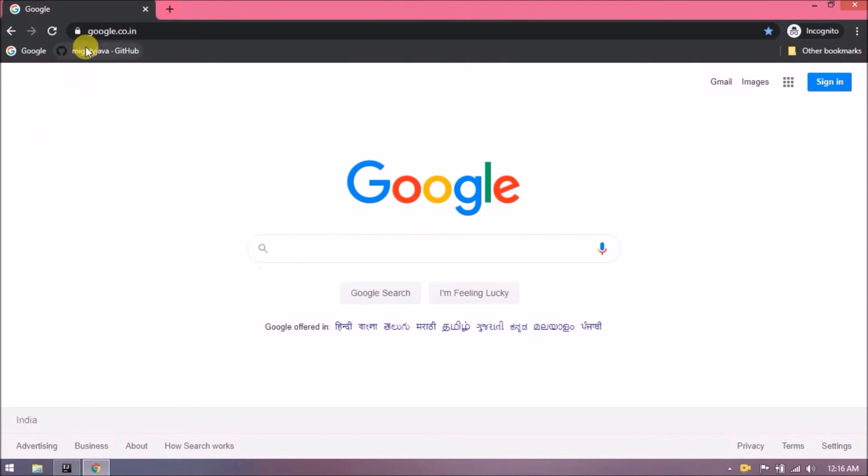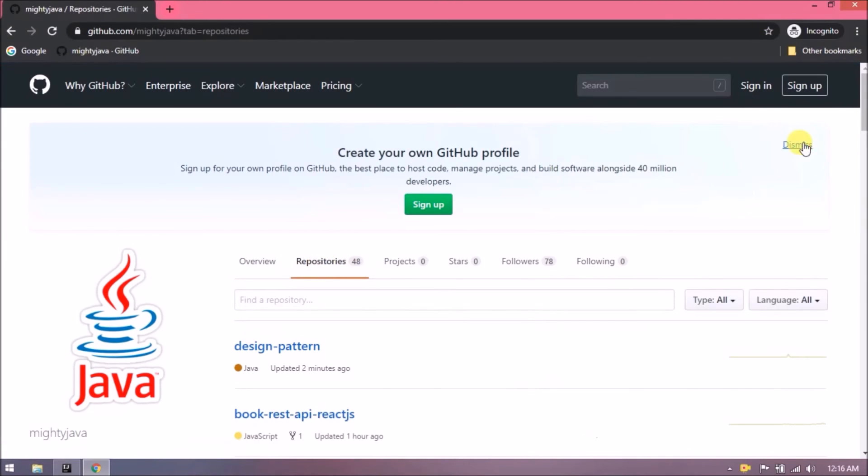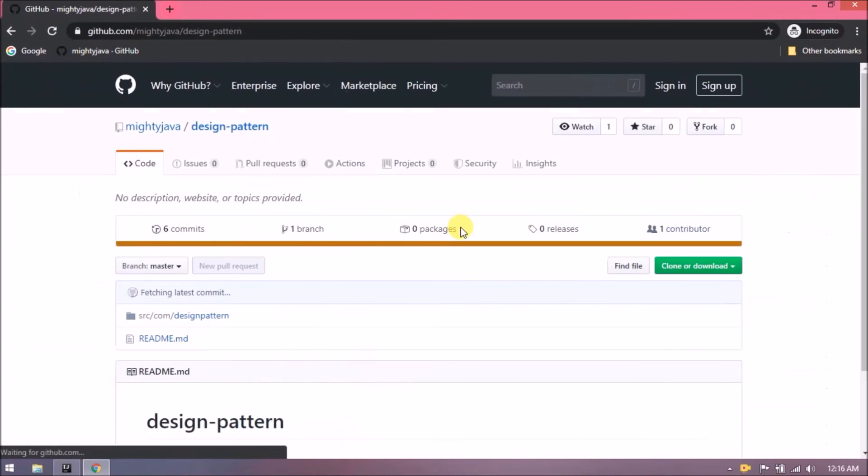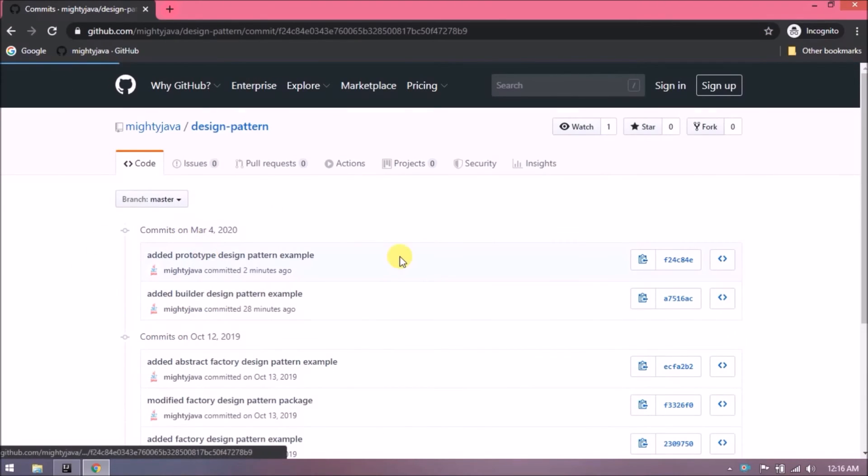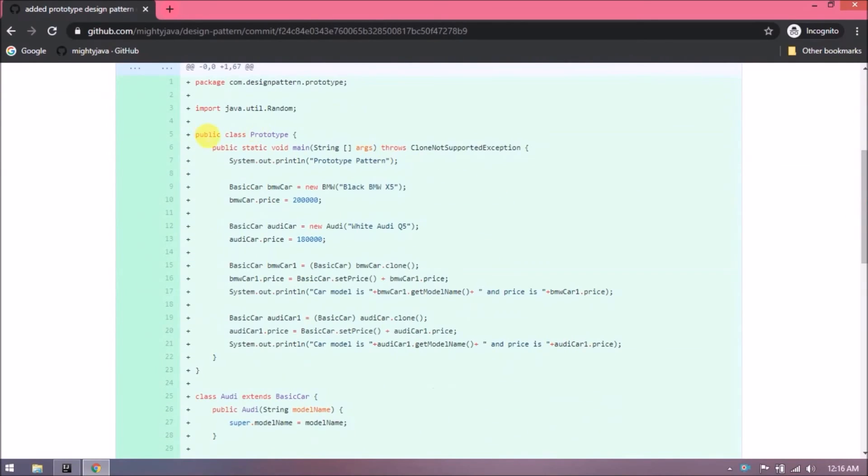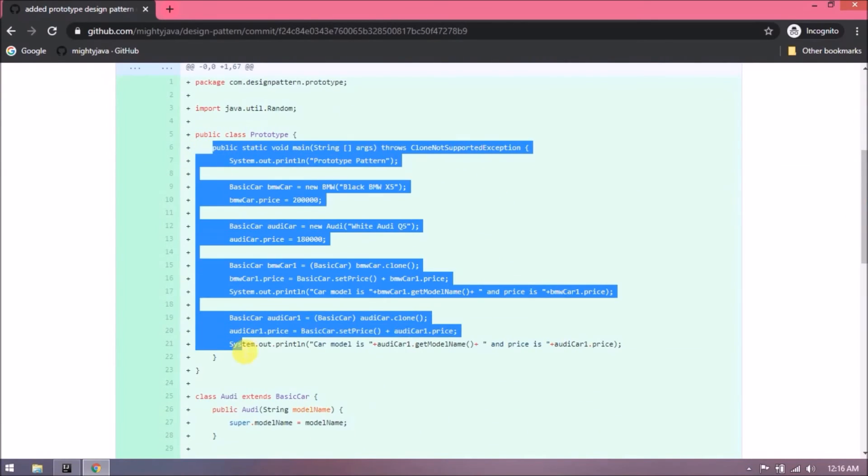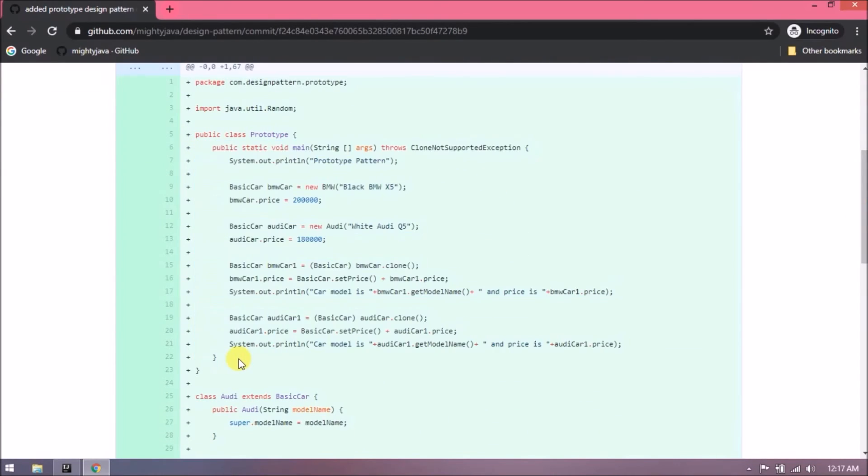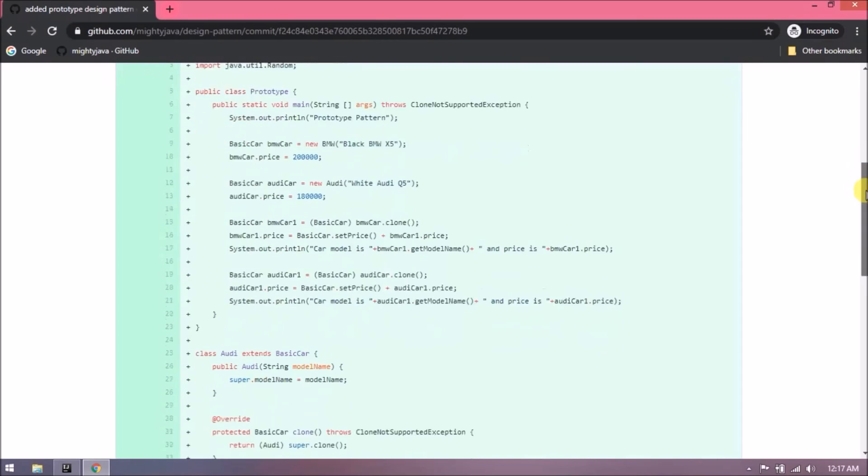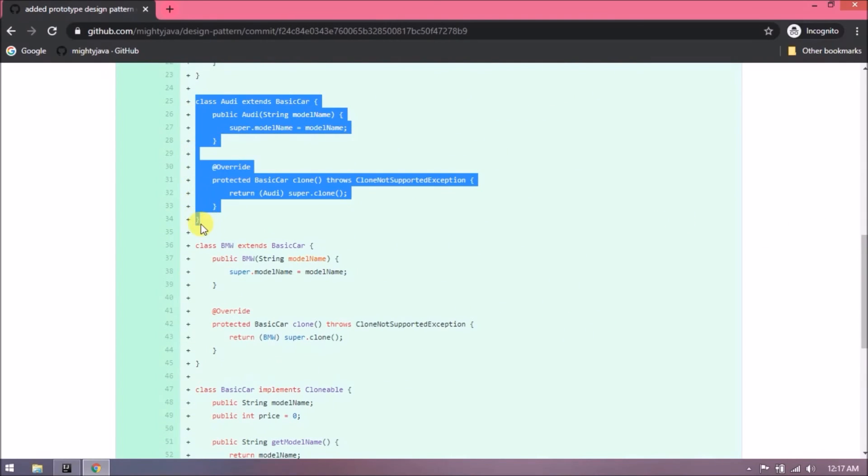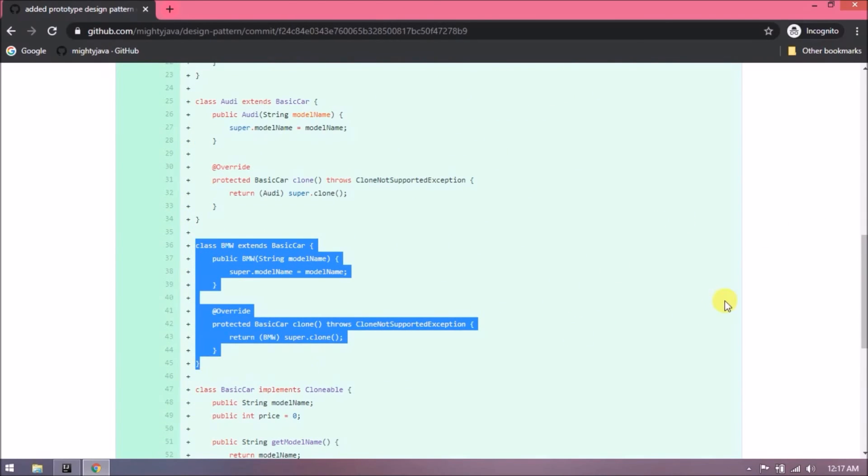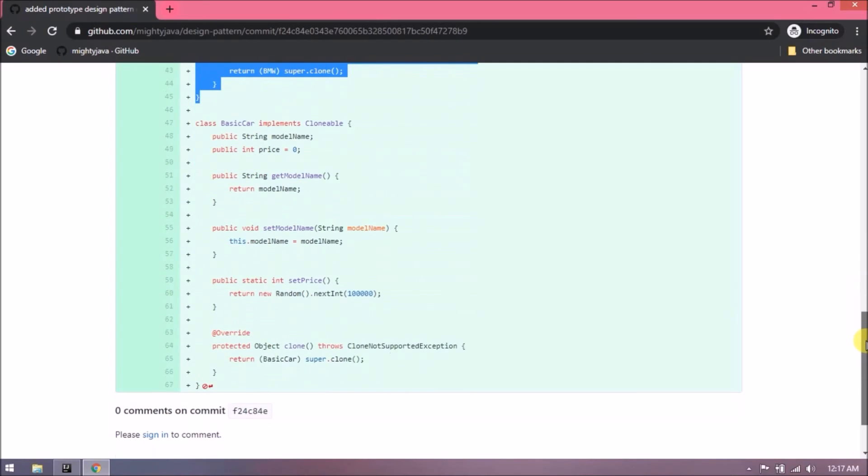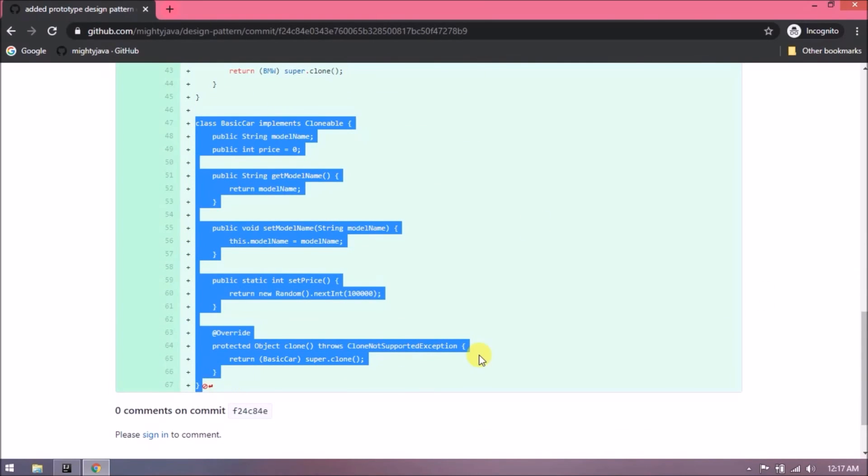I checked in my changes, I will show you from where you can find these. See here are the changes. Remember one thing, prototype design pattern is implemented with the help of clonable interface.